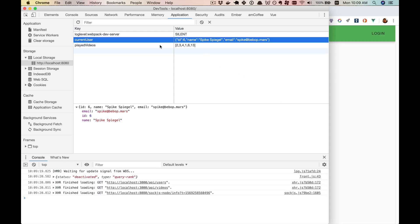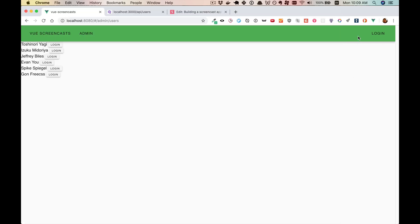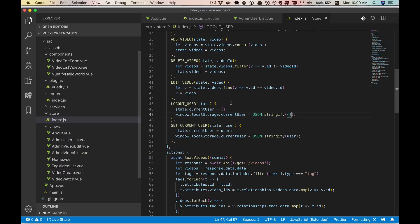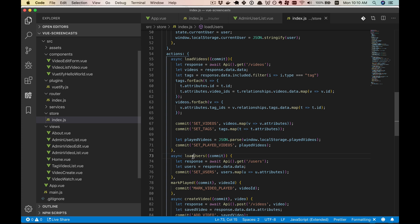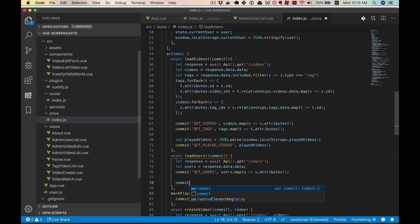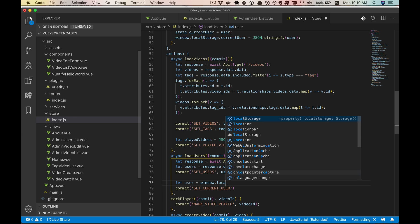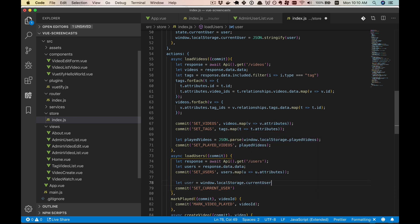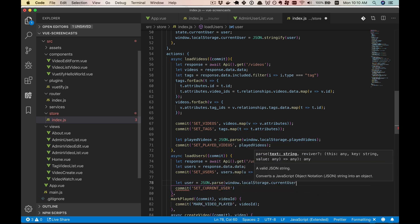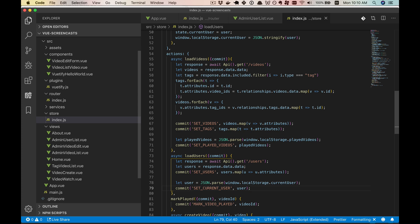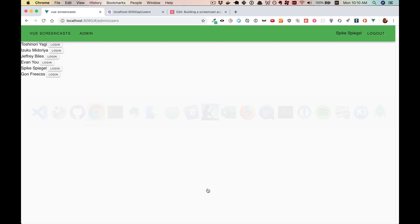Because of the layout of Vuex, we only need to go to the store file to add this capability. We'll mostly be messing with the set current user and logout user mutations. In set current user, we'll set window.localStorage.currentUser — and remember we have to stringify our user. We'll do something similar in logout user. Now when we log someone in, we can check that it was put into local storage. And if we reload the page, they're still logged in. We log out, they're logged out, reload — still logged out.